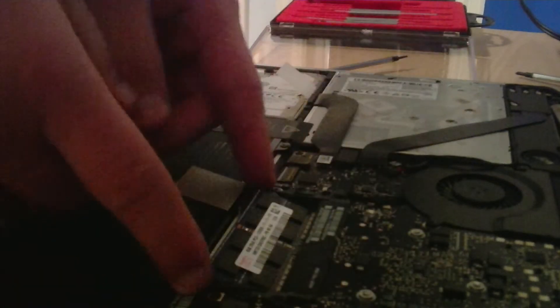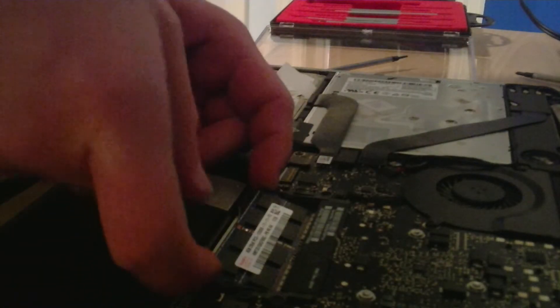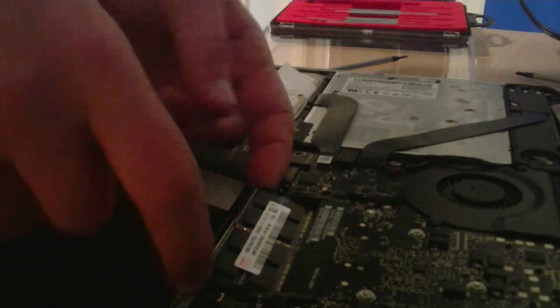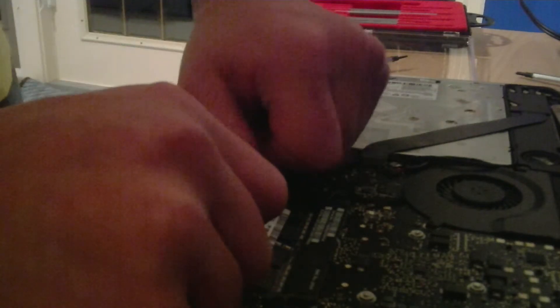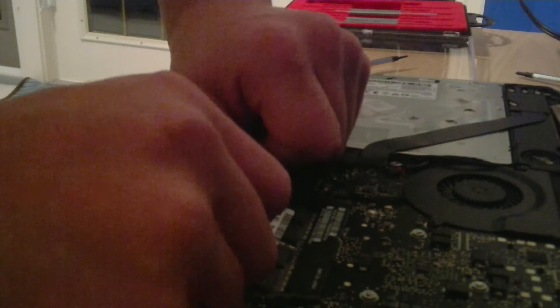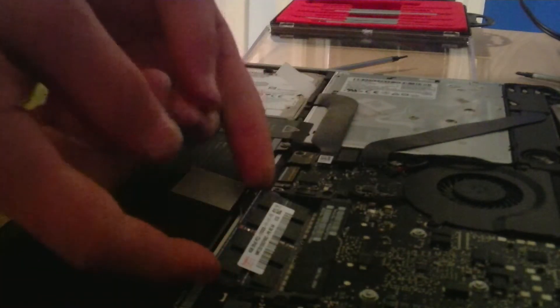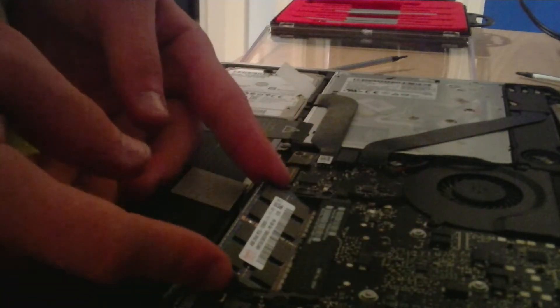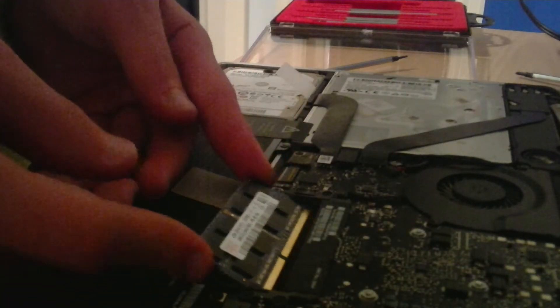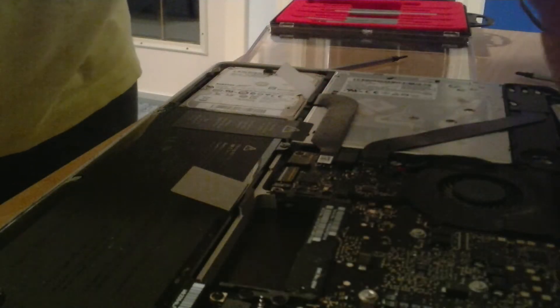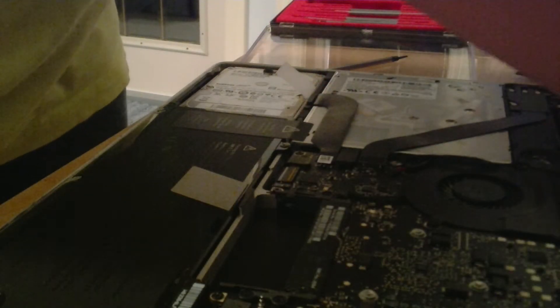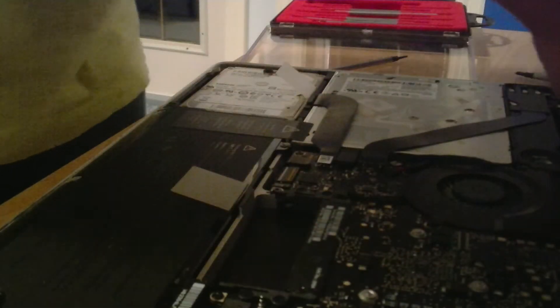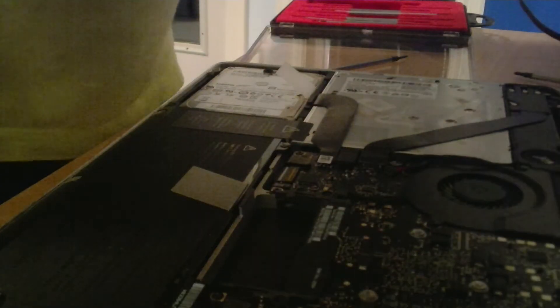Do that again with the two prongs or whatever. Make sure you have enough room to grab them. Then you pull it out. Put it on the box that Corsair gave you because you won't get the RAM sticks out.